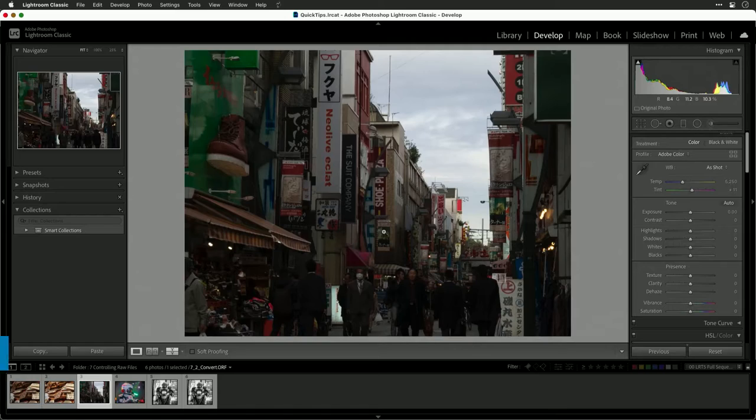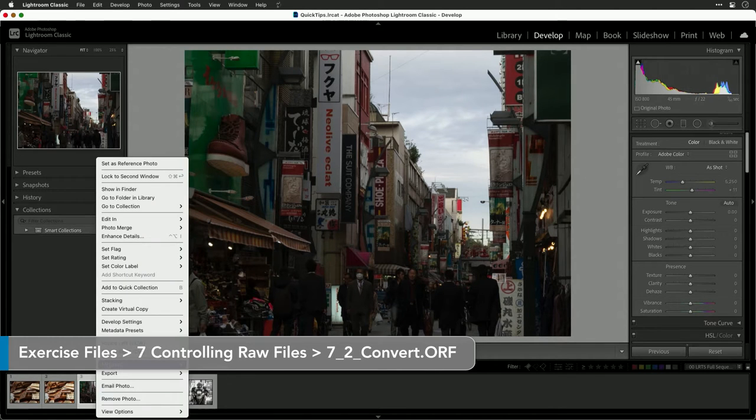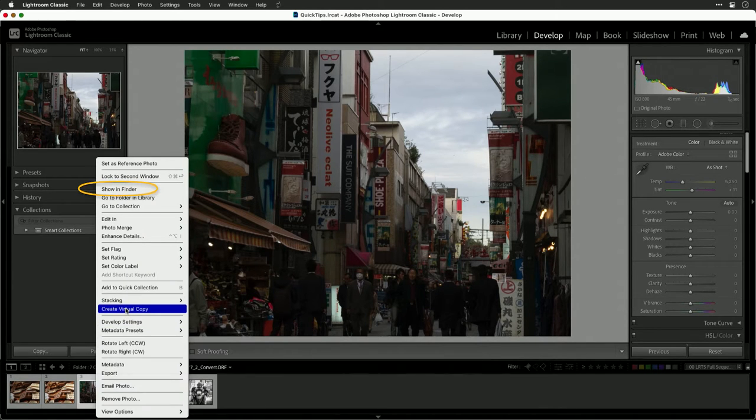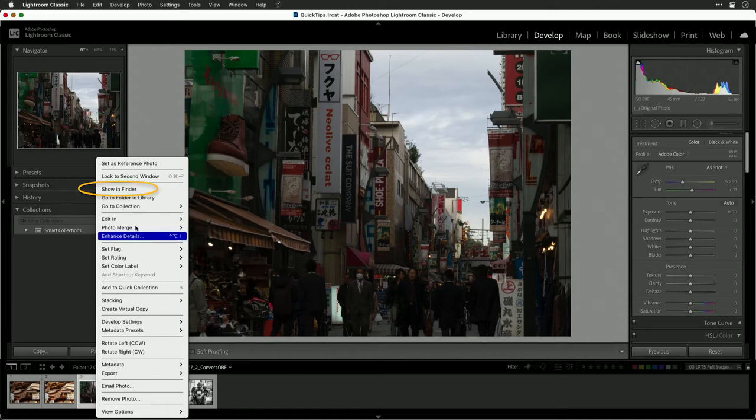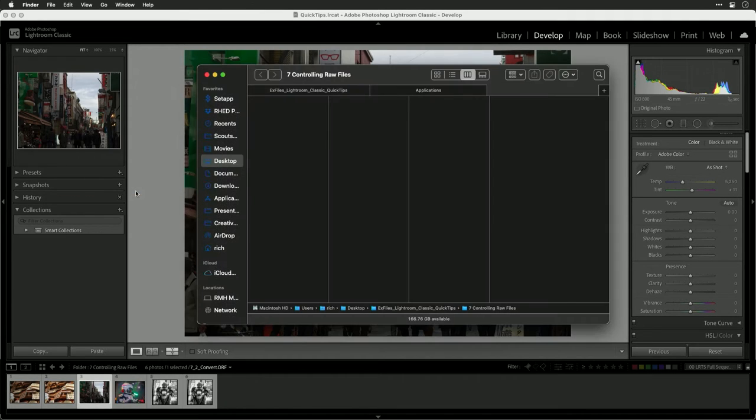Maybe you're using a version of Lightroom with a perpetual license and it doesn't recognize a newer camera. What you can always do is reveal your RAW file at the Finder level. Just choose Show in Finder or Show in Explorer.